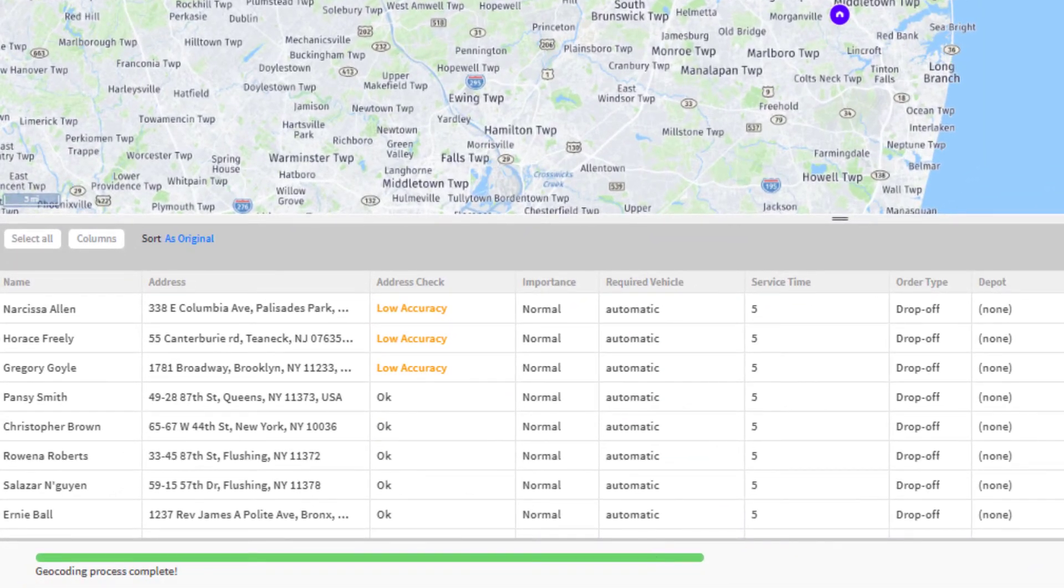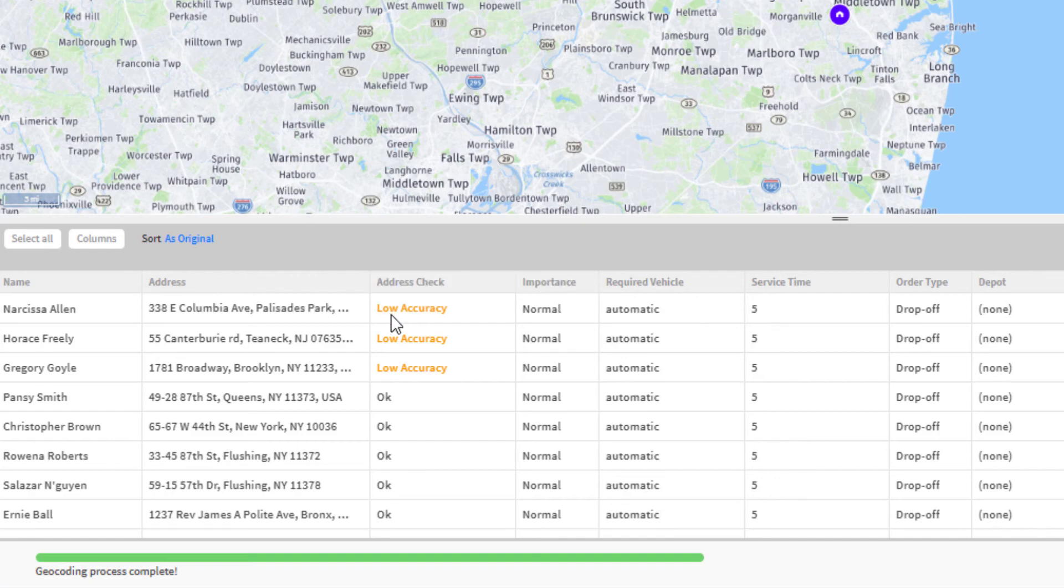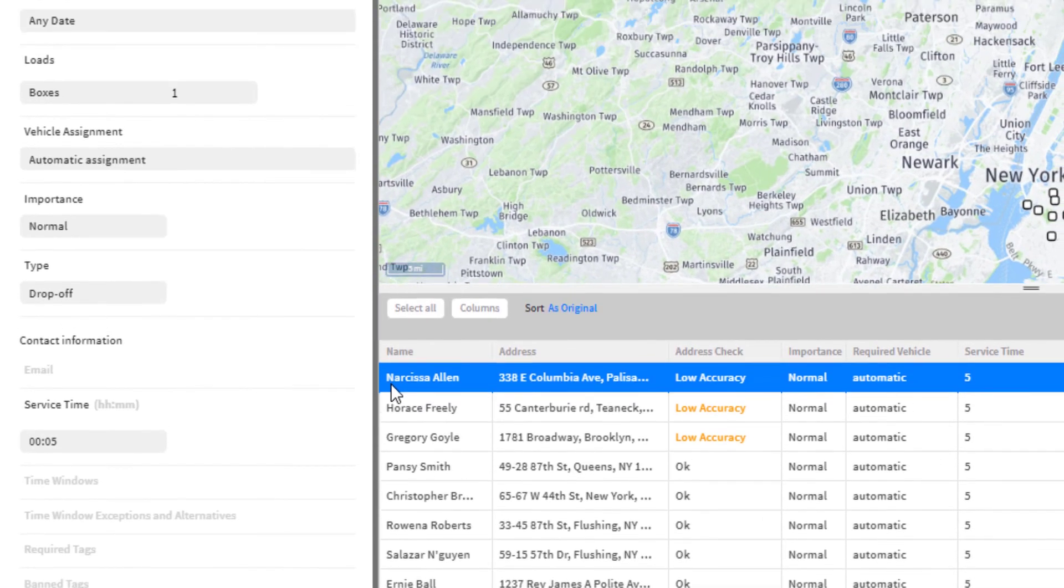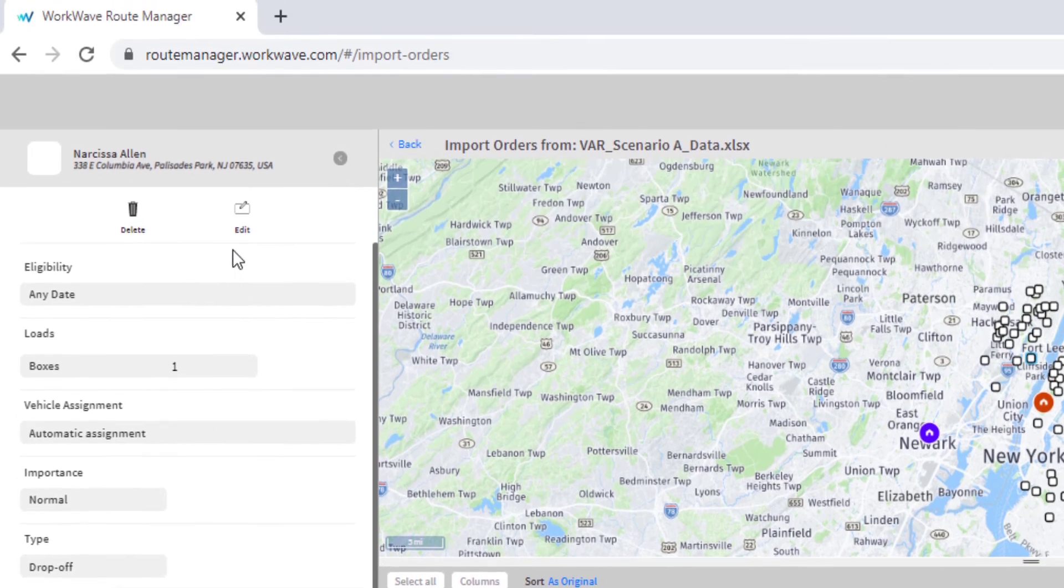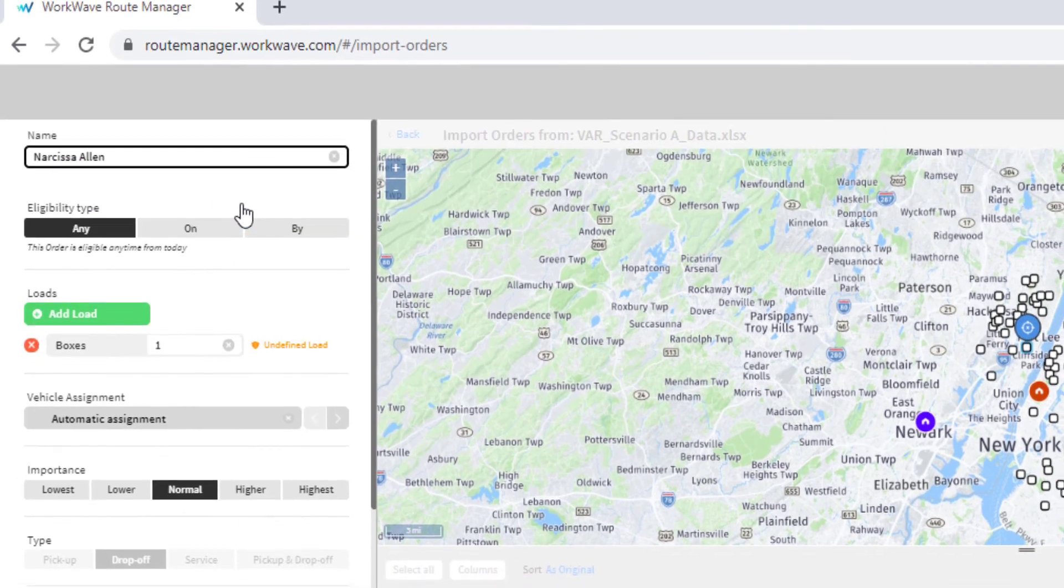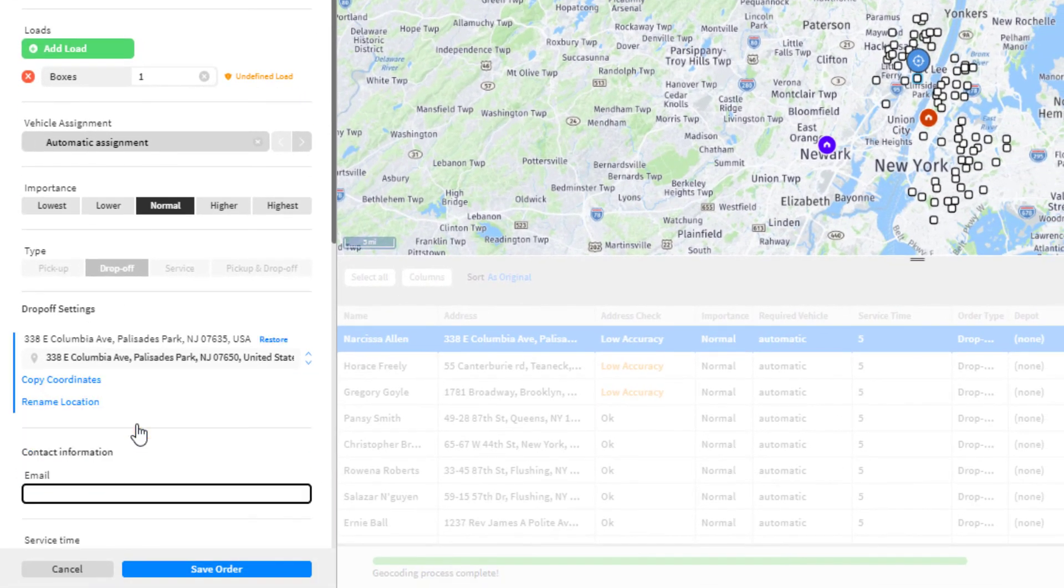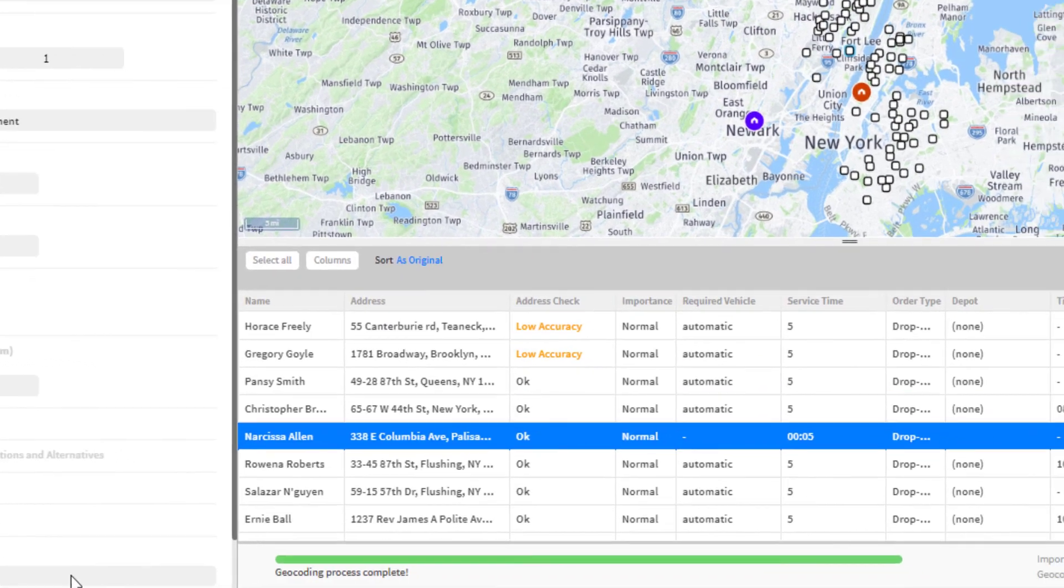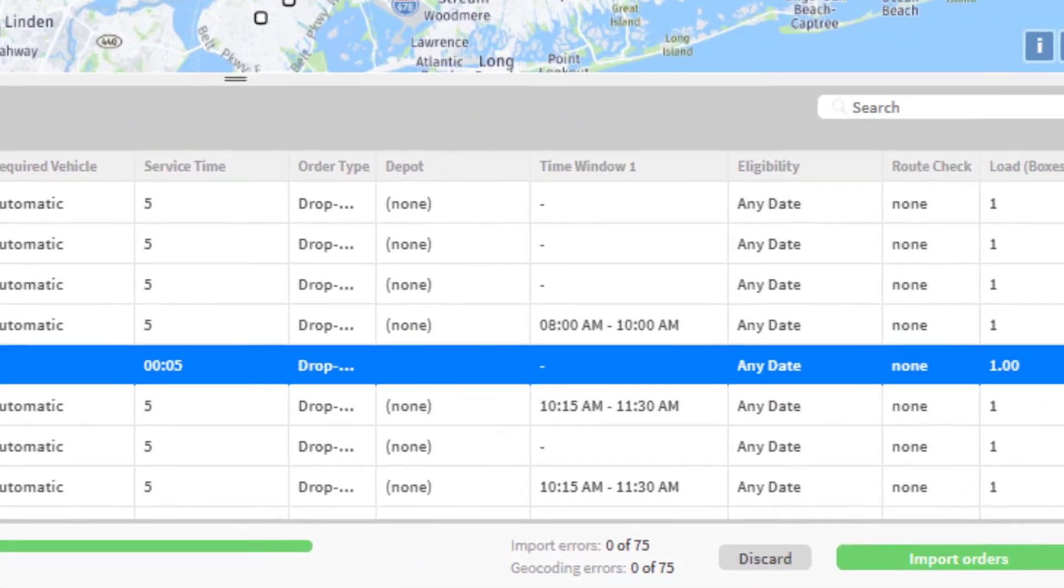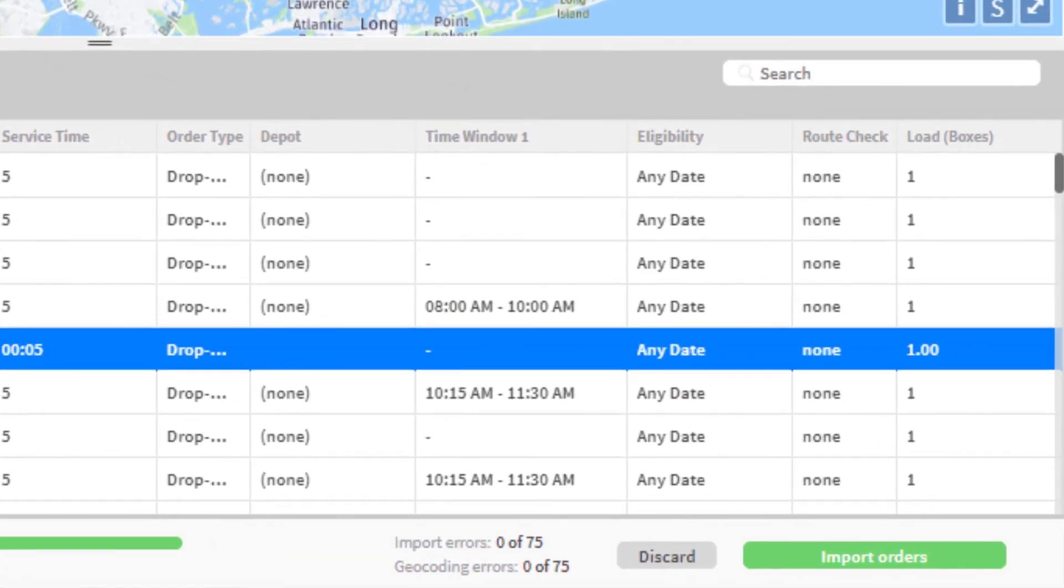If there is an issue with an address or an error in the data, corrections can be made by double-clicking an order and selecting Edit. When the orders have been updated and the geocoding is correct, click Import Orders.